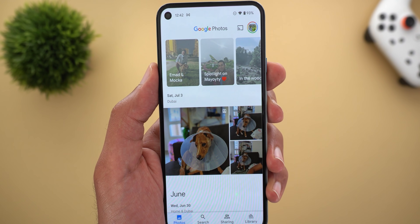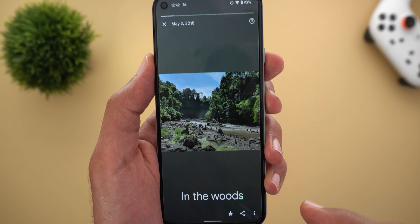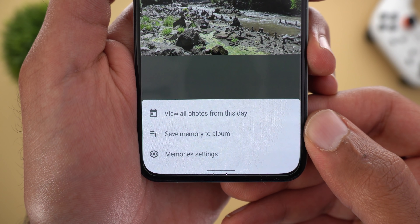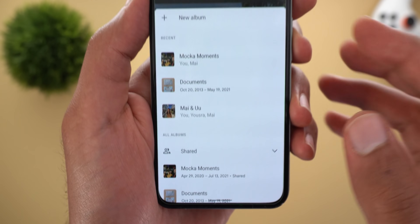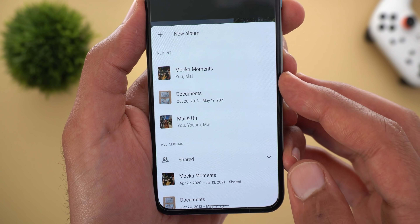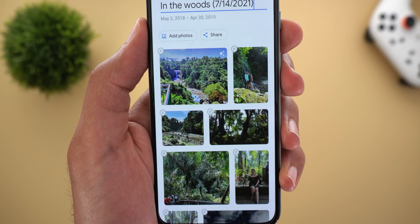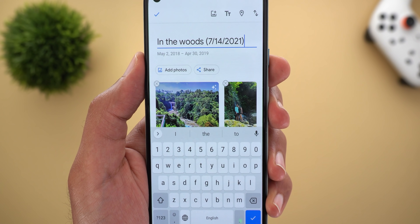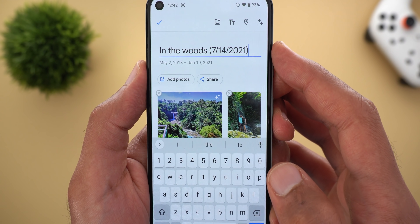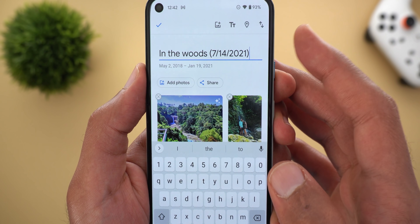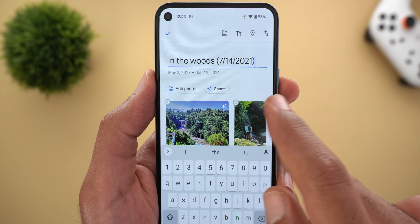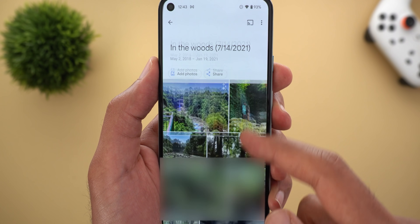The second change in Google Photos is under Memories. When you open any memory and tap the three dots at the bottom right corner, you'll see a new option called 'Save memory to album.' Tapping it lets you create a new album or add photos to an existing one. When you choose new album, it automatically uses the memory's name as the album name and adds the date in parentheses. You can use that automated name or your own. This lets you create a new album from a memory in seconds.